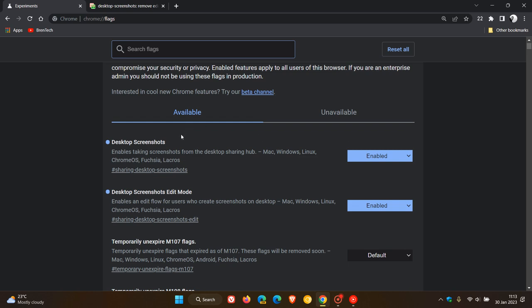The first is 'Desktop Screenshots,' which enables taking screenshots from the desktop sharing hub. The second is 'Desktop Screenshots Edit Mode,' which enables an edit flow for users who create screenshots on desktop. I've posted about both previously, so just do a search if you want more info.